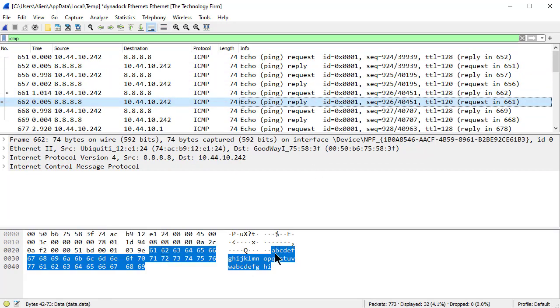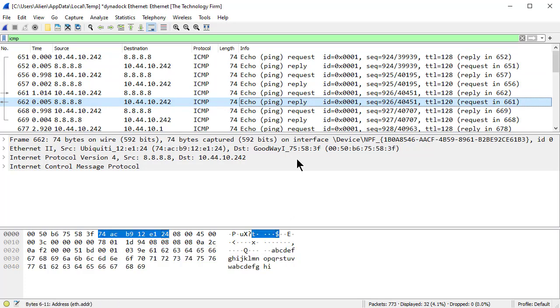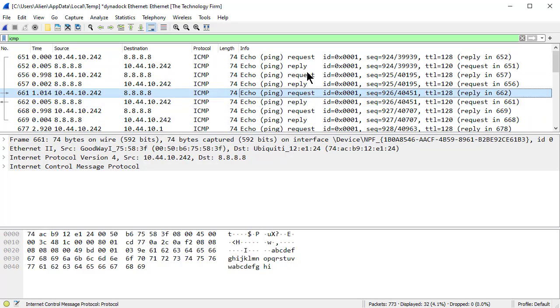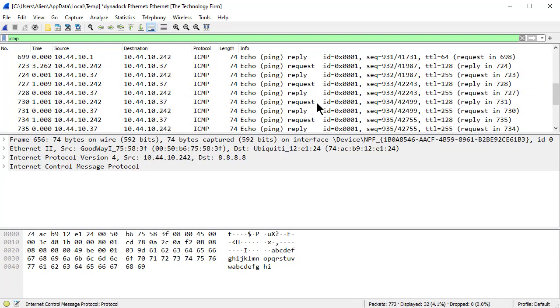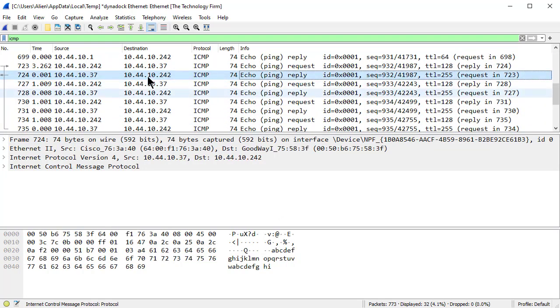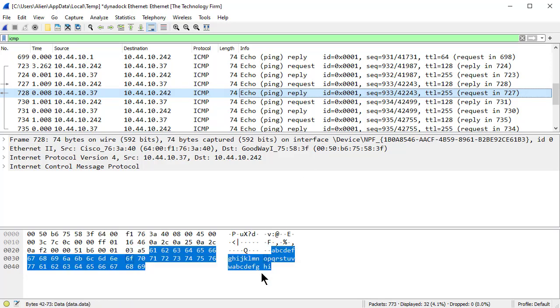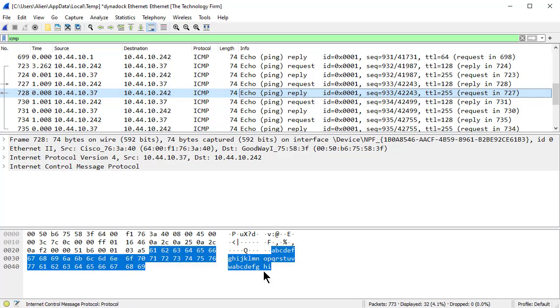And obviously the signature is A, B, C, D, E, F, G, so on and so on. As I go through the packets you will see regardless of who I'm pinging it's the same payload, right. This is a Microsoft ping.